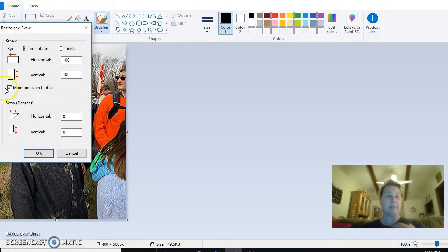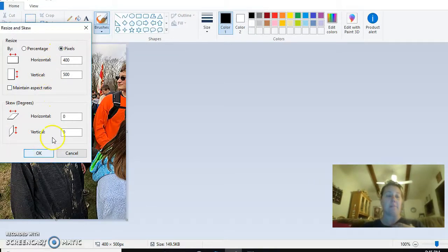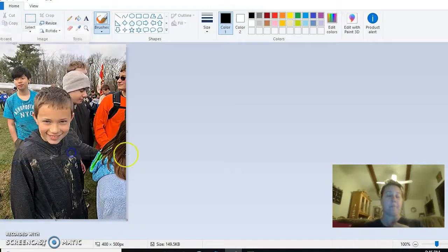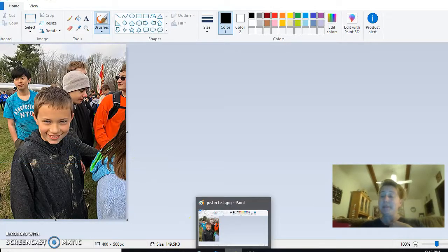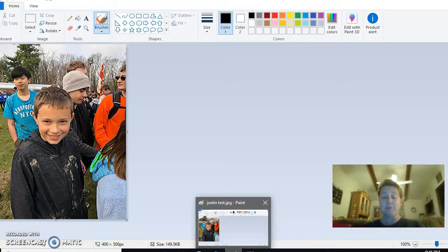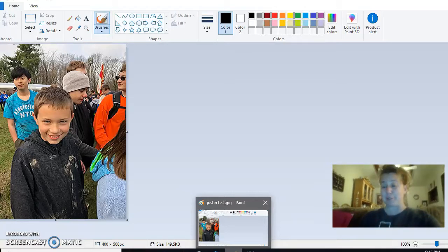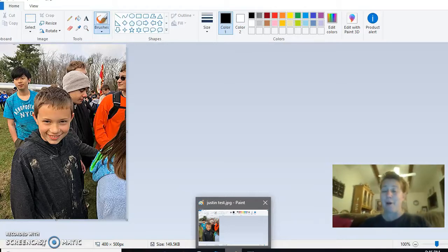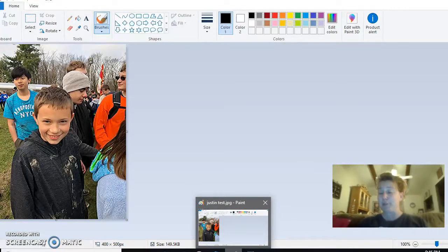Then go to your Paint program and you go up here to Resize. The biggest thing is making sure this is unchecked, and then go into Pixels and play with these two numbers right here. So I hope this helped you. If there is any questions, if there's any confusion, please make sure to reach out to me and let me know.